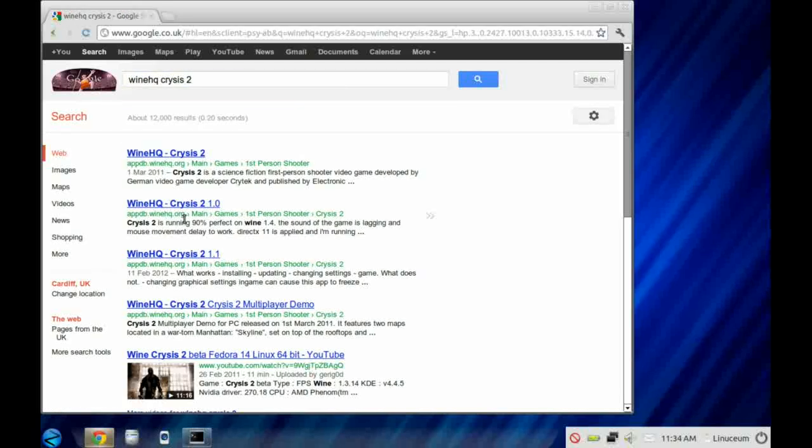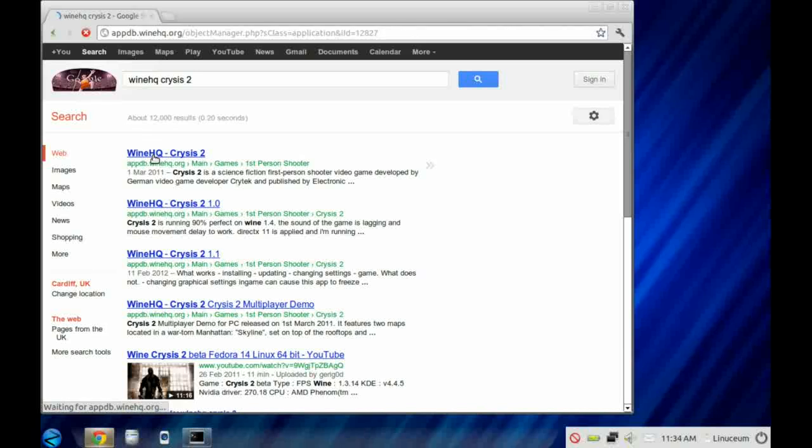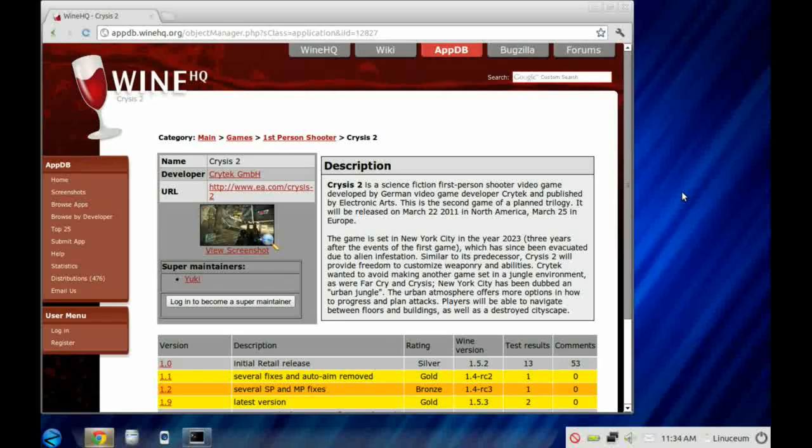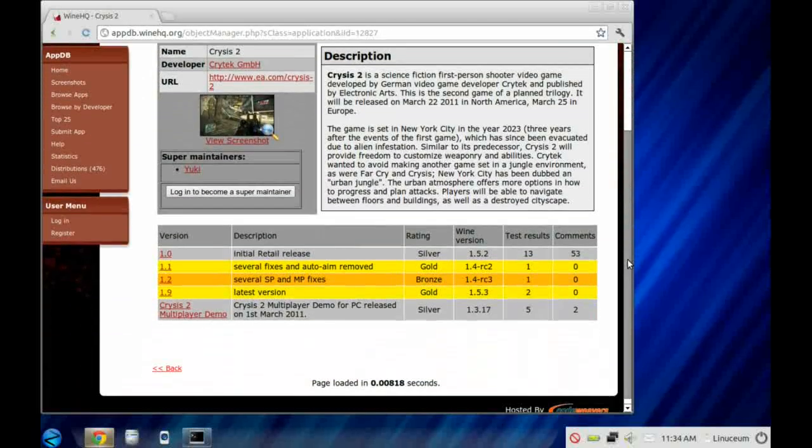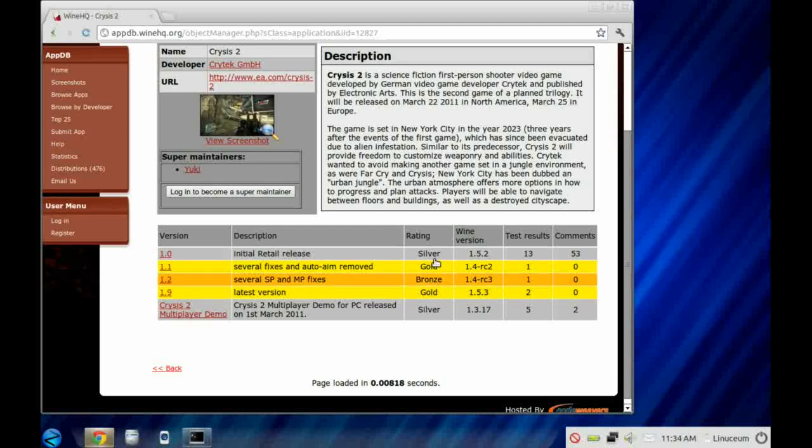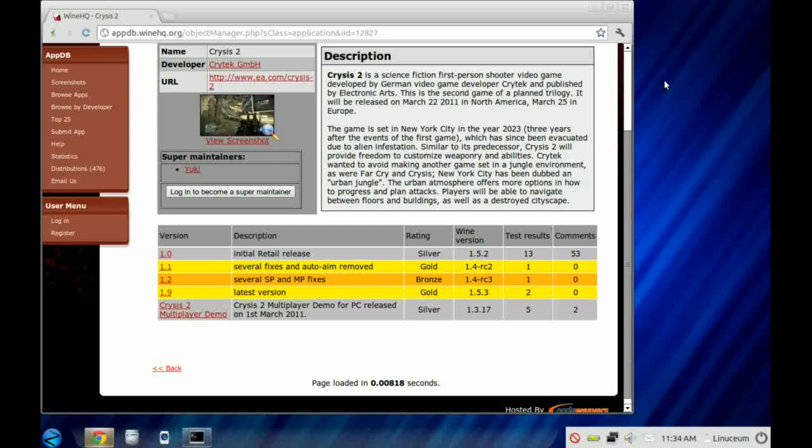If you click on it, we can see that Crysis 2 has been certified for use with Wine. So it's a great way of finding out whether a Windows application should or should not run under Wine Emulation.